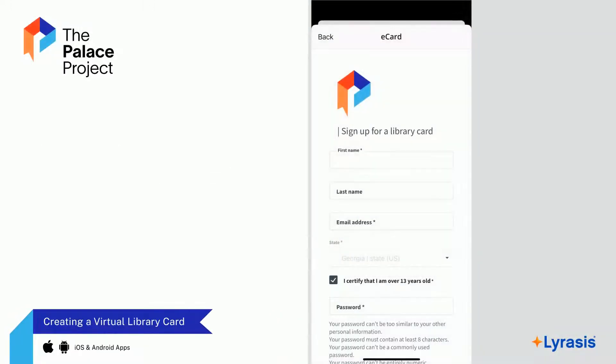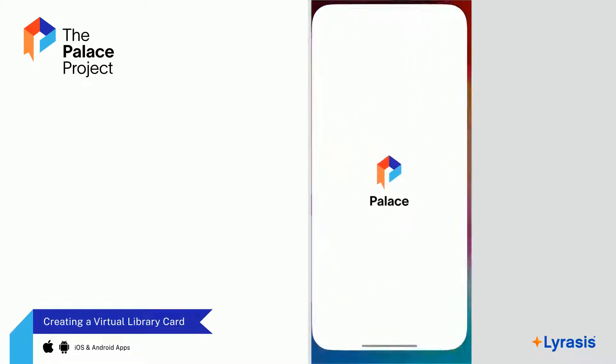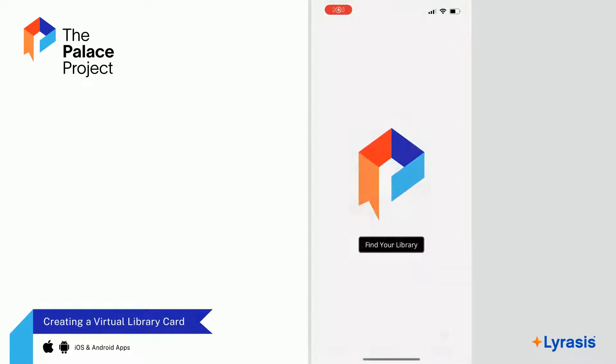In this video, we'll talk about how to create a virtual library card in the Palace Project app. To begin, launch the Palace Project app on your device.